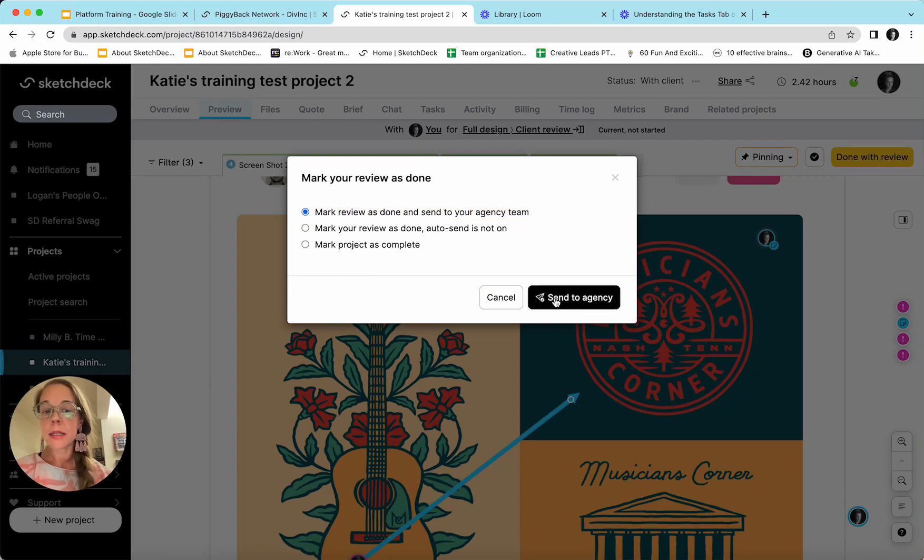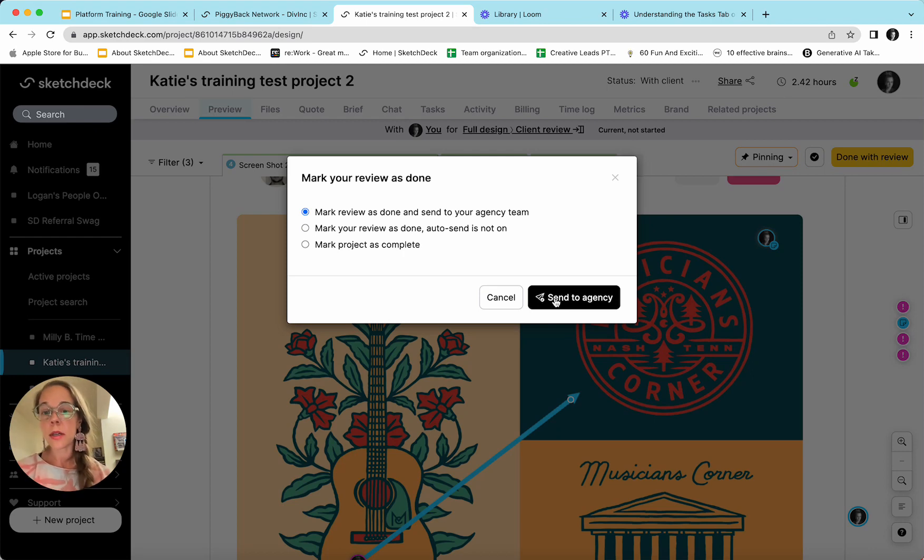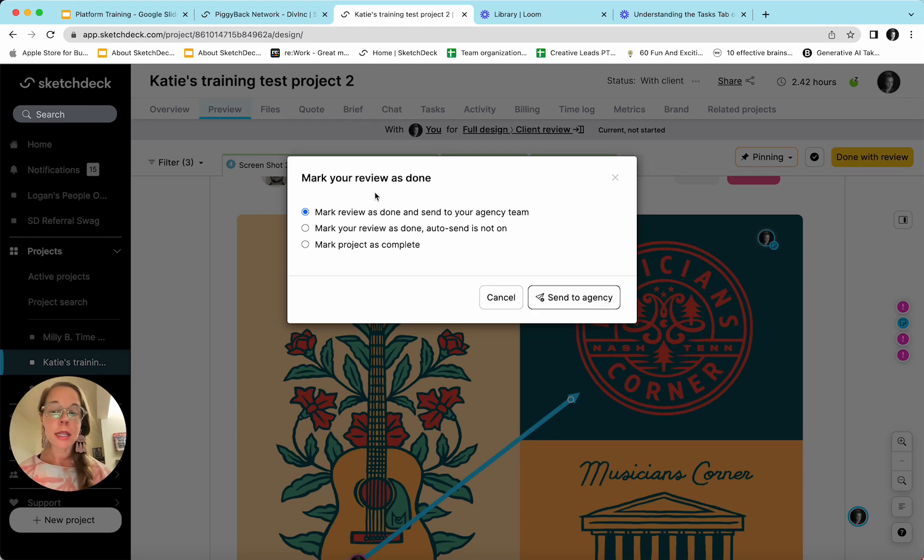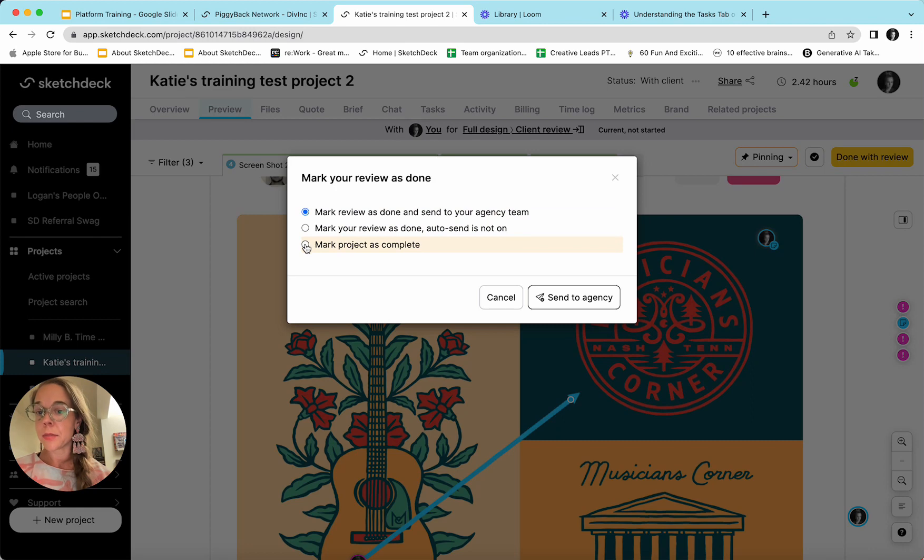Once I hit this button, send to agency, it's going to come back to the agency and show us that it's ready for more work. If the project is ready to go, done and dusted, no changes are needed, we can also mark the project as complete with this button here.